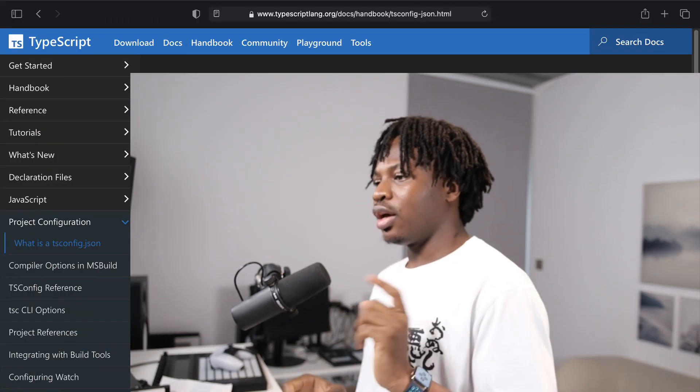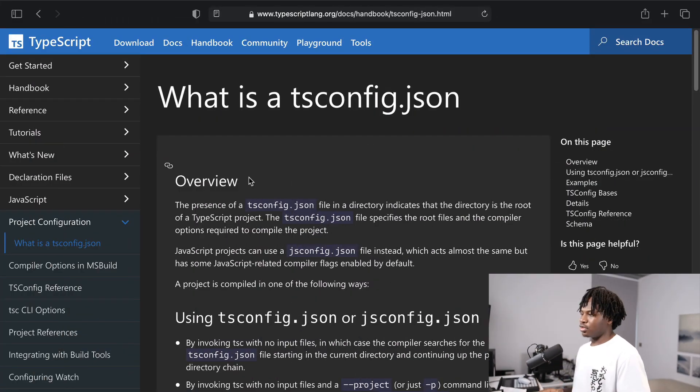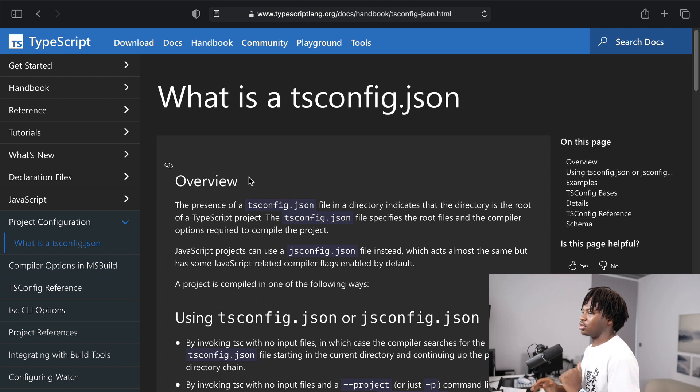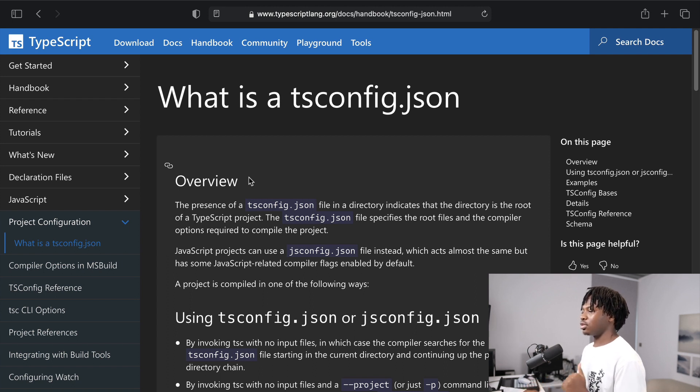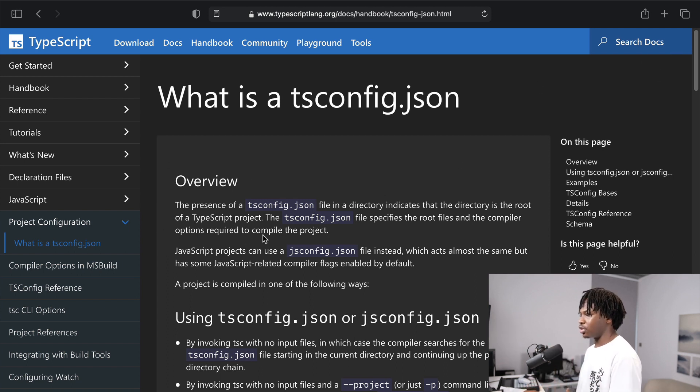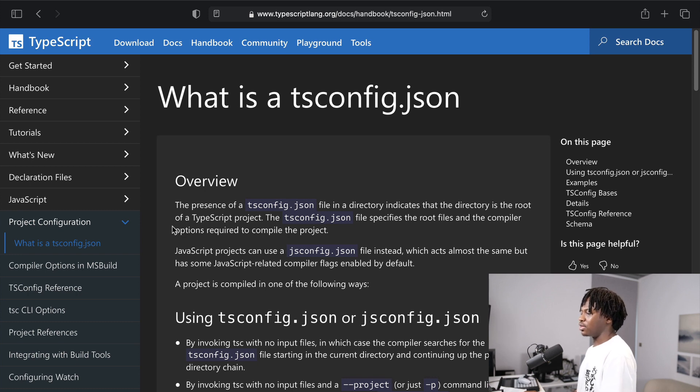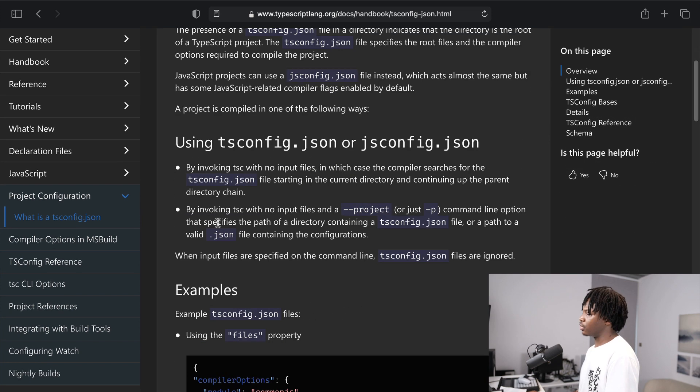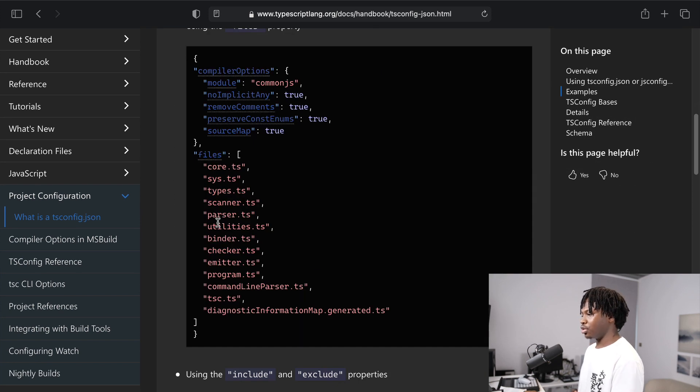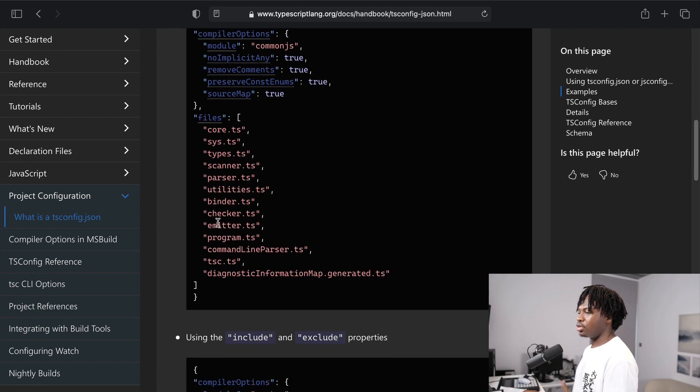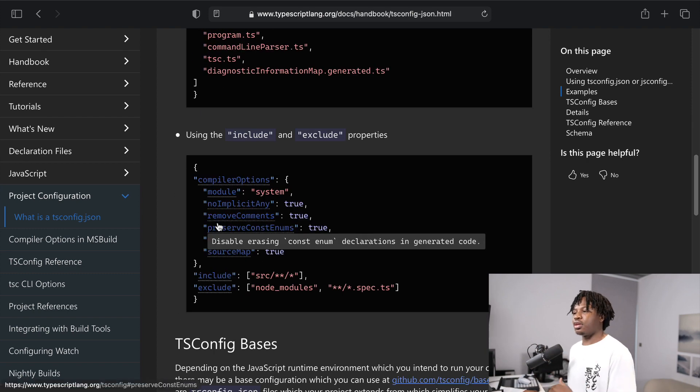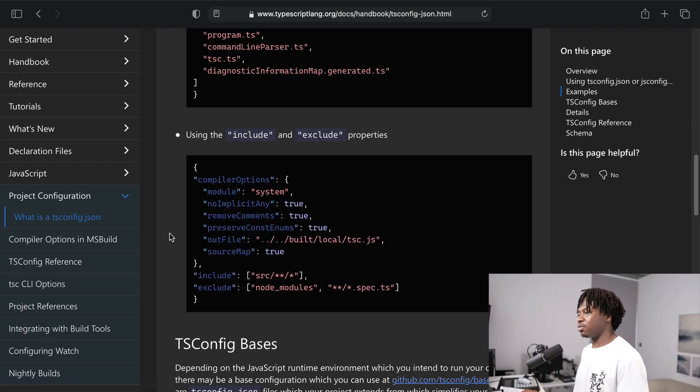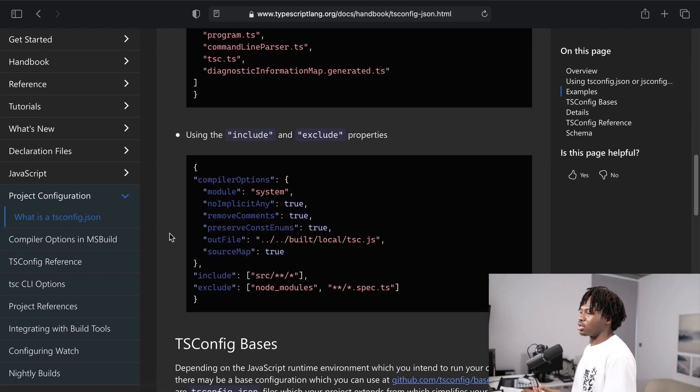Now before we dive deep into anything, I need to share this with you. This is the tsconfig.json documentation that you're seeing on screen right now and what this basically is is everything you need to know about the configuration. I'm not saying you should go read this like a book. This is one of the biggest mistakes beginners make when they are trying to learn TypeScript.